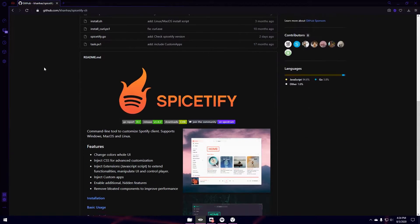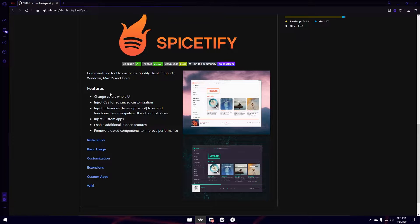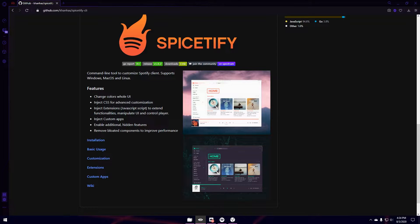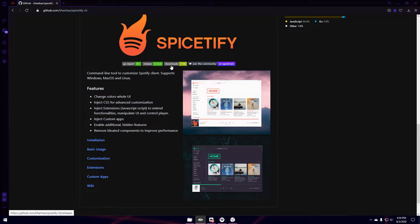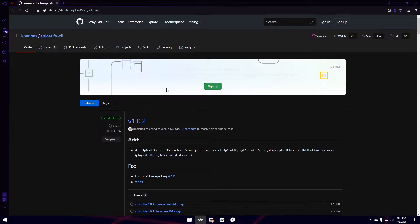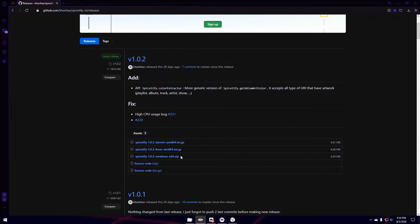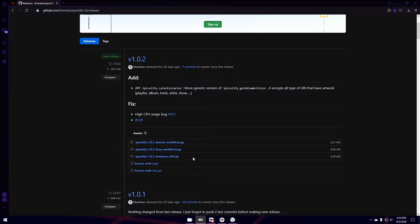So I'm going to scroll down. You can see the features here. Change colors, whole UI. You can change the CSS for some things. So you're going to click Downloads. And then I'm going to choose Windows because that is my operating system.